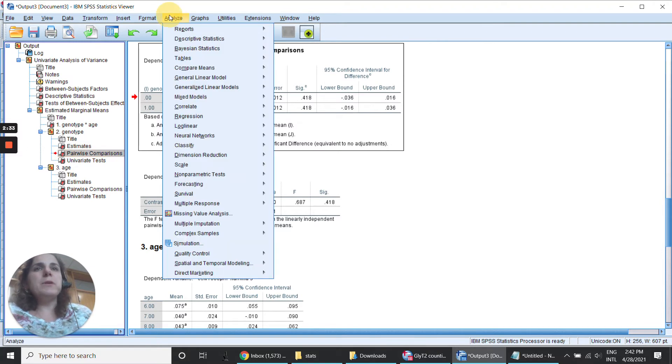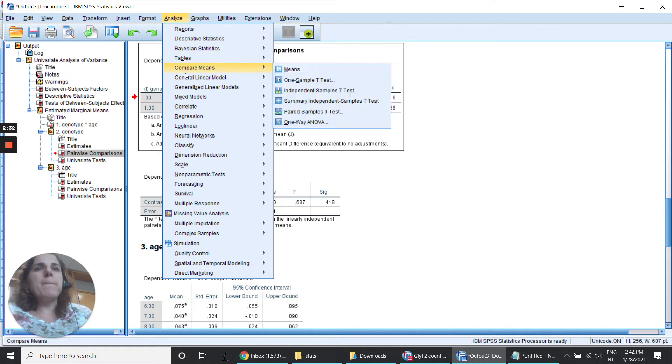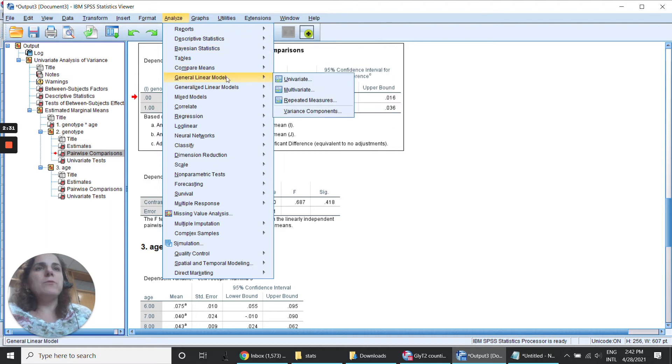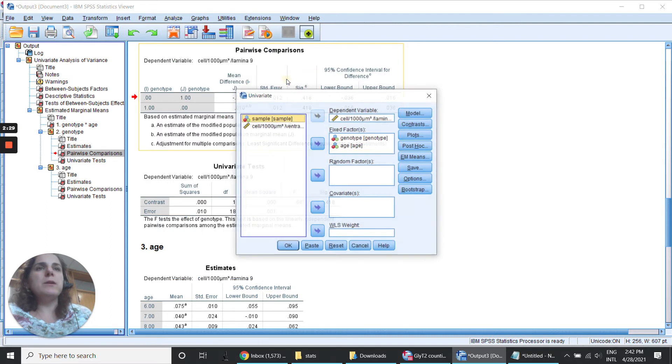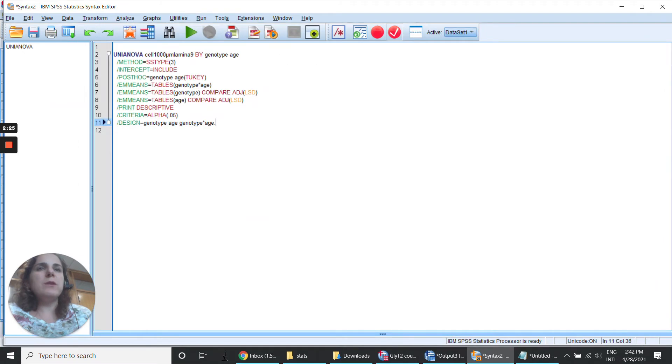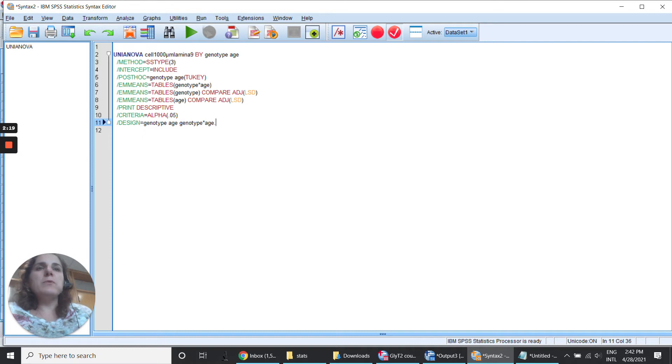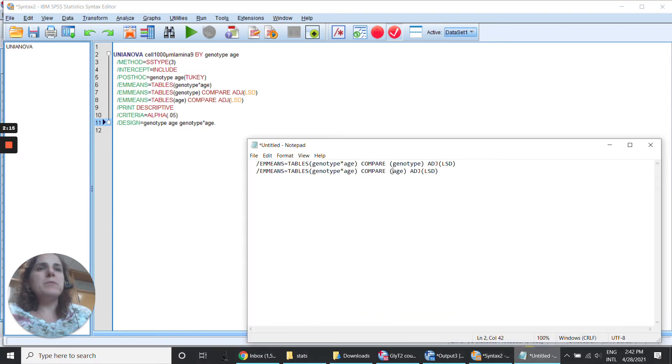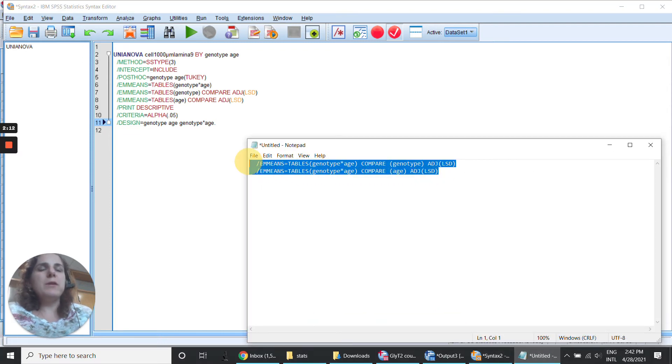If we return there to be able to have this, we need to return there and ask for the syntax. So if you click in Paste you're going to have the syntax of the code, and as we can see here it's not showing the post hoc for the interaction. So we just need to type this part there that I have already prepared here.